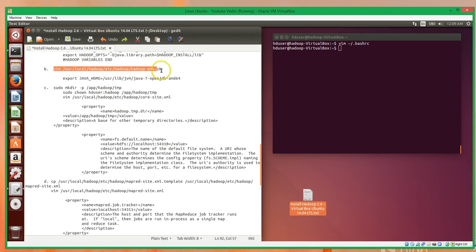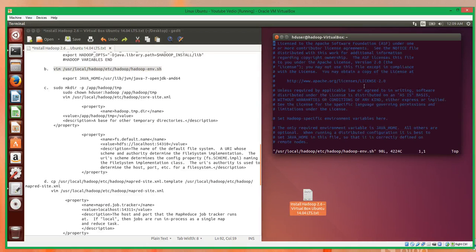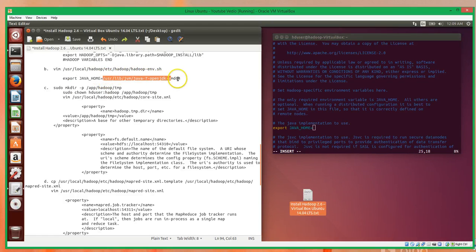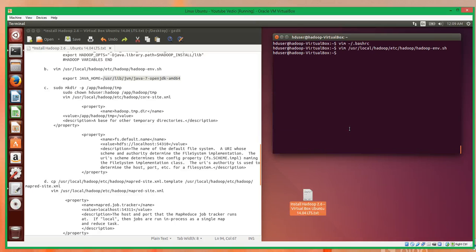Now we'll edit the hadoop-env.sh. All we're going to do here is go down to the Java home, get rid of the placeholder variable, and put in the pathway to our Java package that we installed. So that was quick and painless.